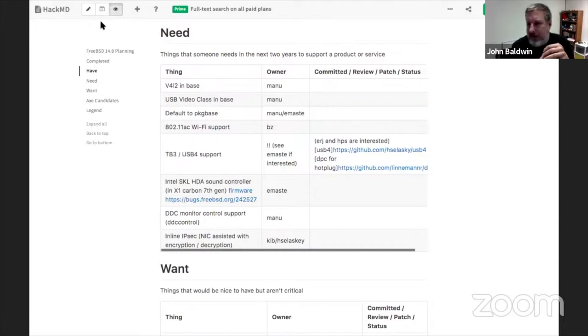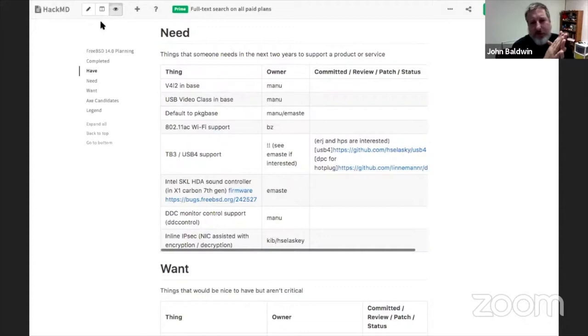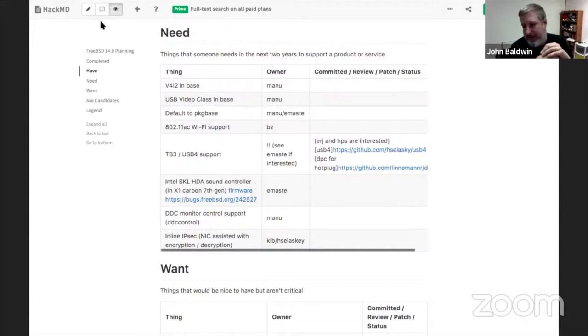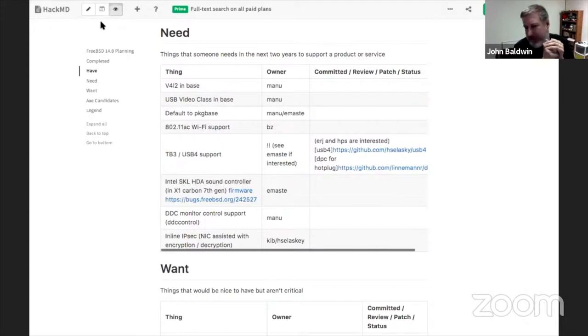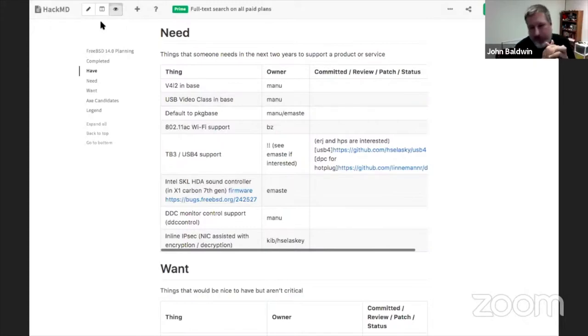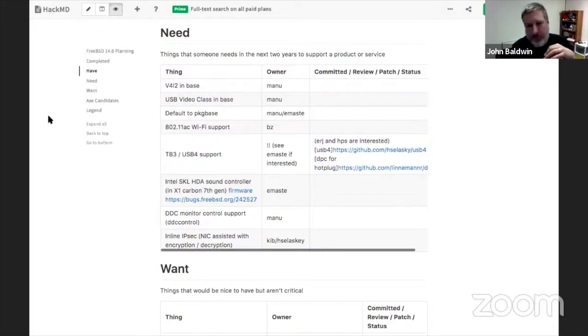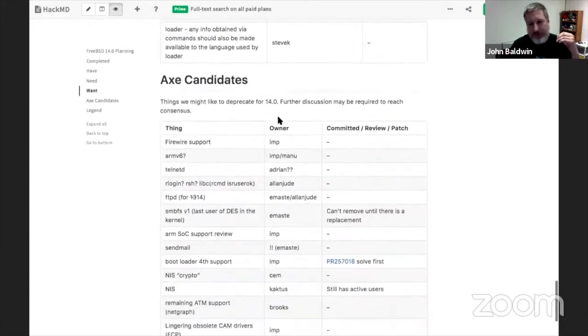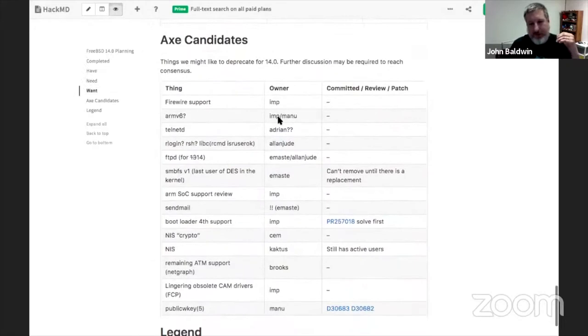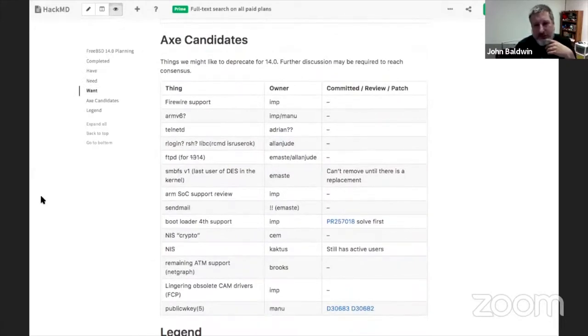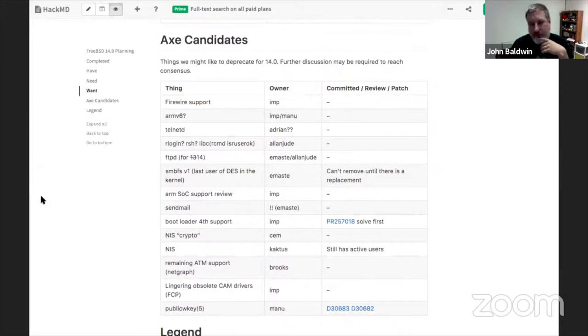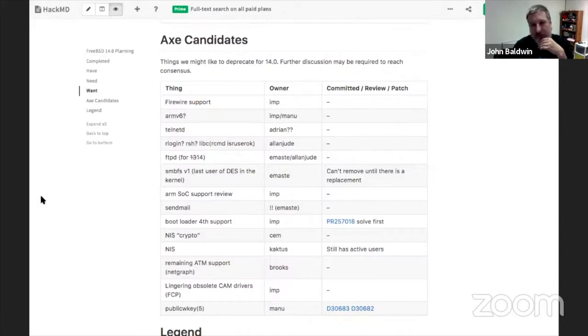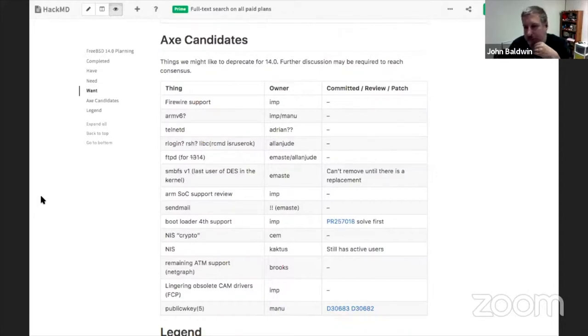And then to start this section, I actually wanted to go to the end and talk about things that people might want to remove. And then we can spend the rest of the time going through the need and want sections that are a little more unicorns and roses. So if you want to scroll down, Ed, we can go through the list of things that people have wanted to think about removing and see if there's an update on any of these. So it looks like, Warner, you're on several of these. We'll start off with you.